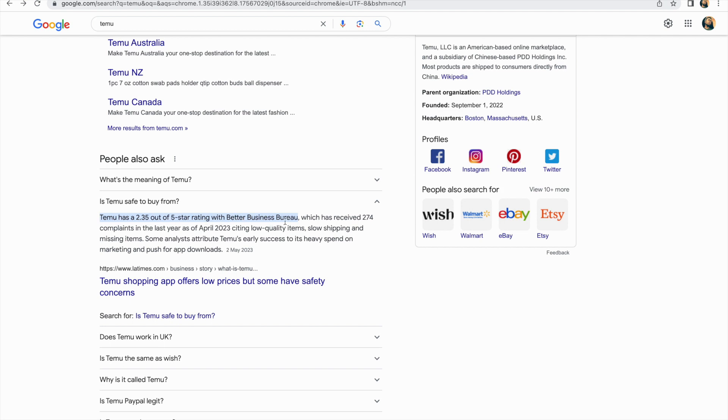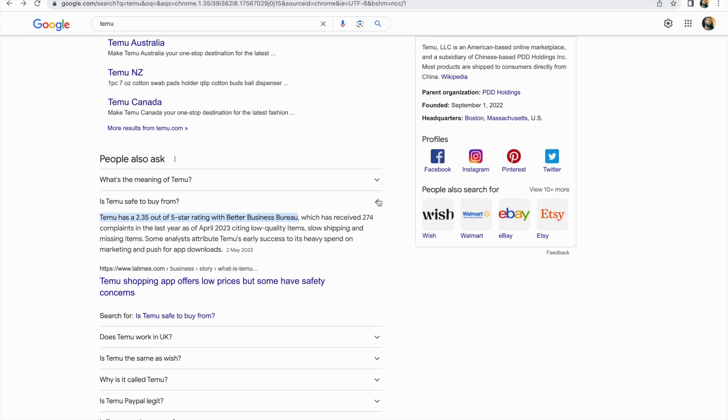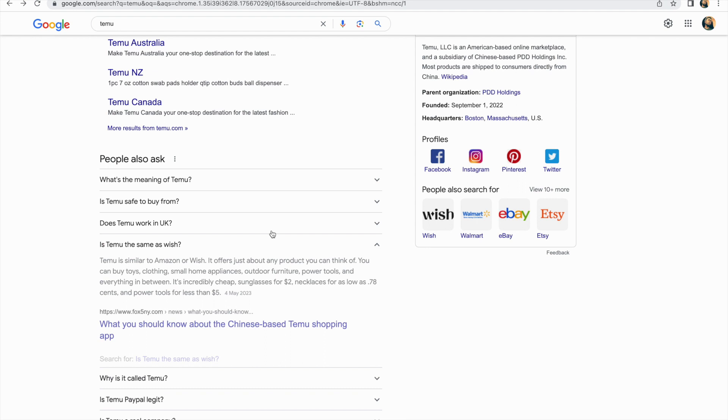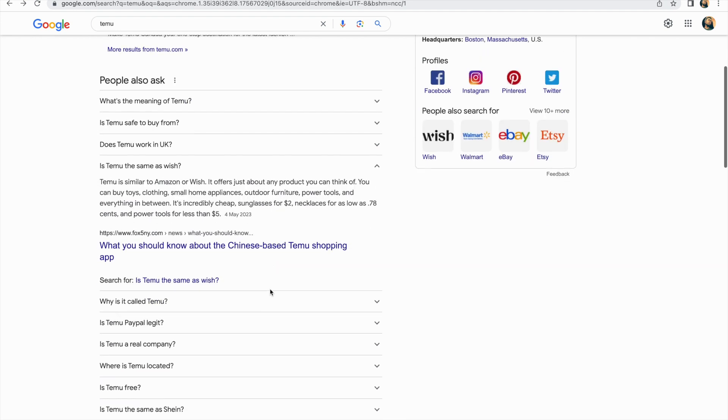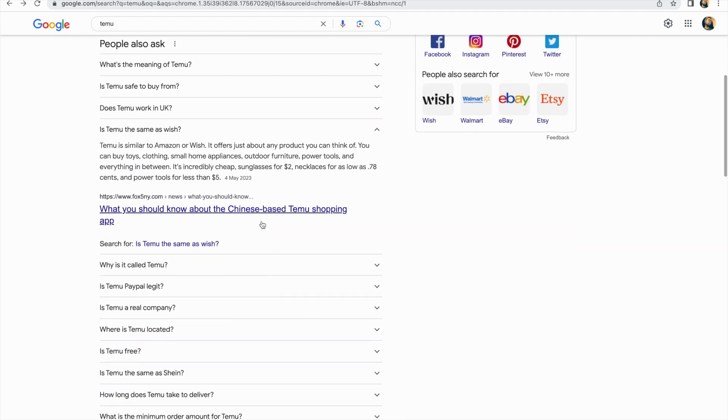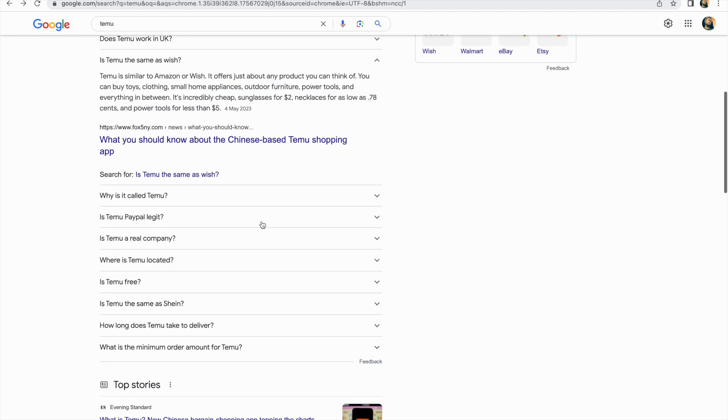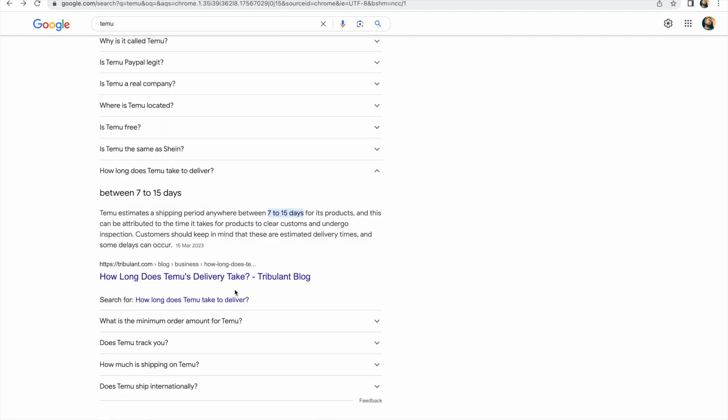Temu has a 2.35 out of five star rating with Better Business Bureau which has received 274 complaints in the past year as of April 2023, citing low quality items, no shipping, and missing items. So these are some of the concerns you need to be aware of. Temu's service is same as Wish, so Temu is similar to Amazon or Wish.